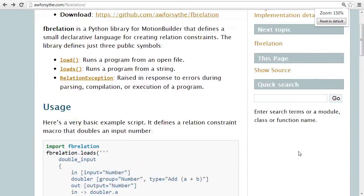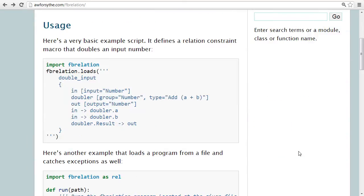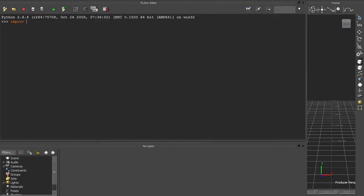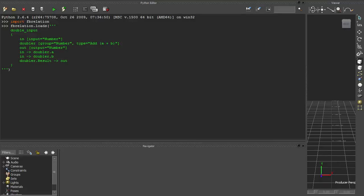Here's a quick example. This program defines a single relation constraint macro that simply doubles its input value. To run it, I just pass the input text to fbrelation.loads.